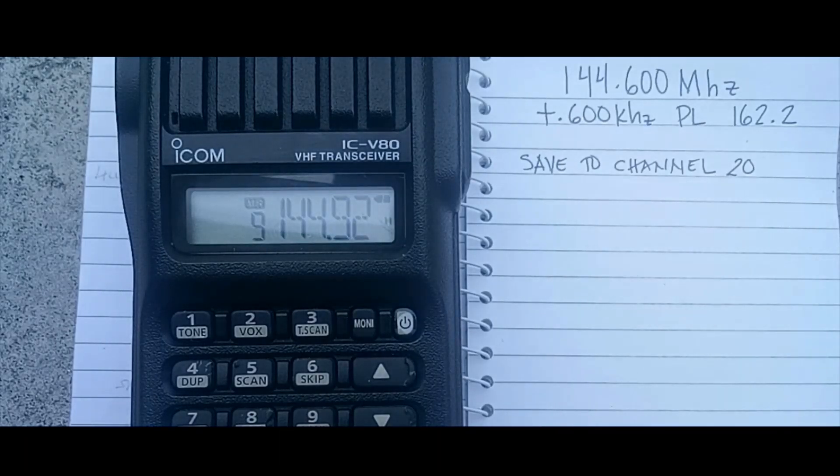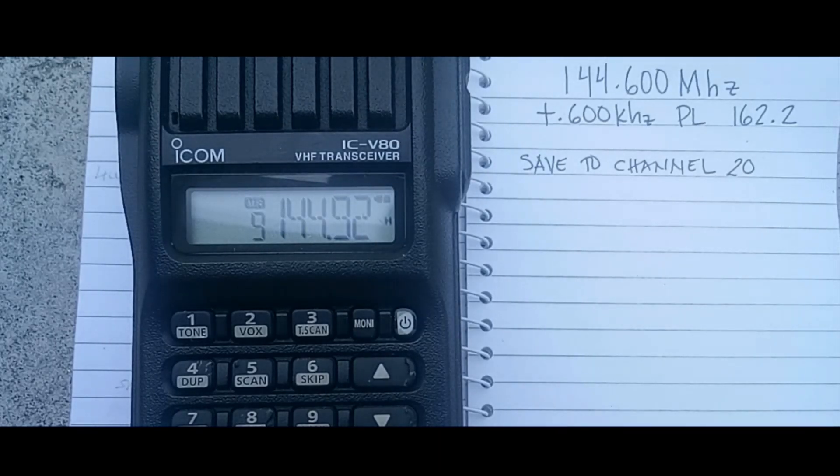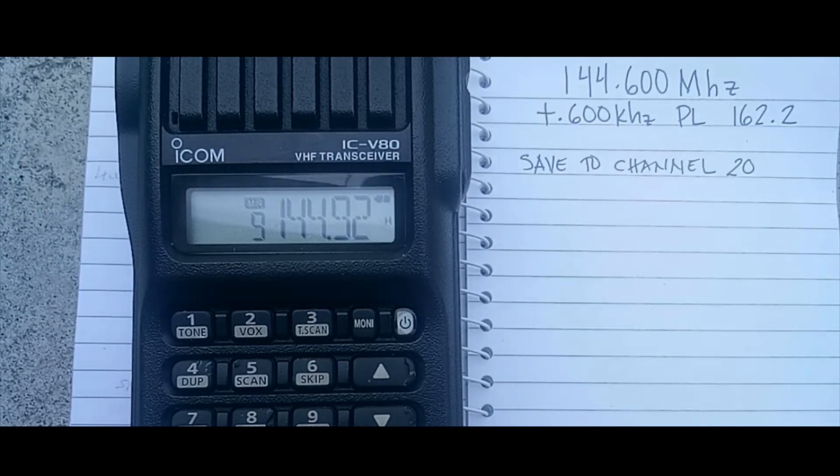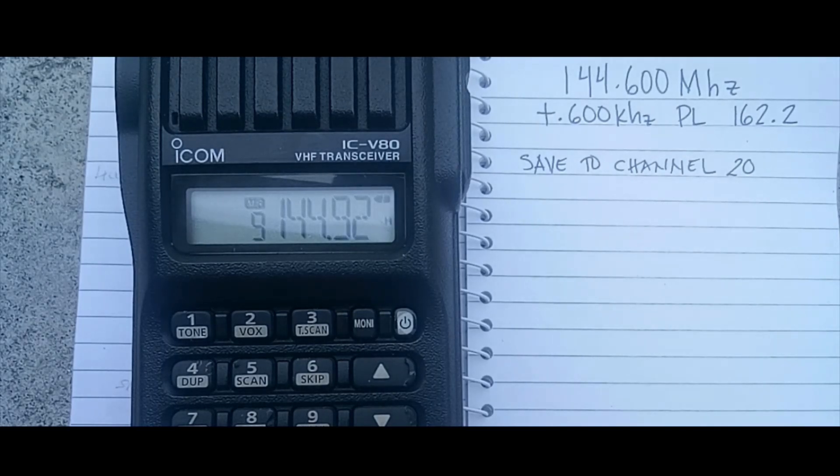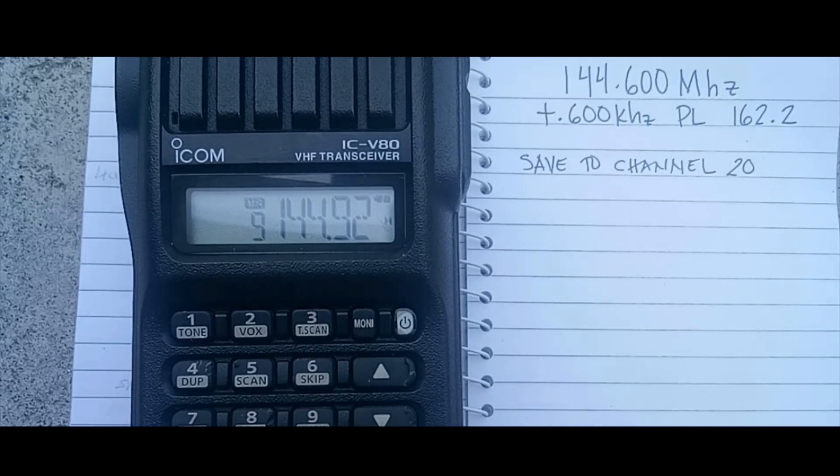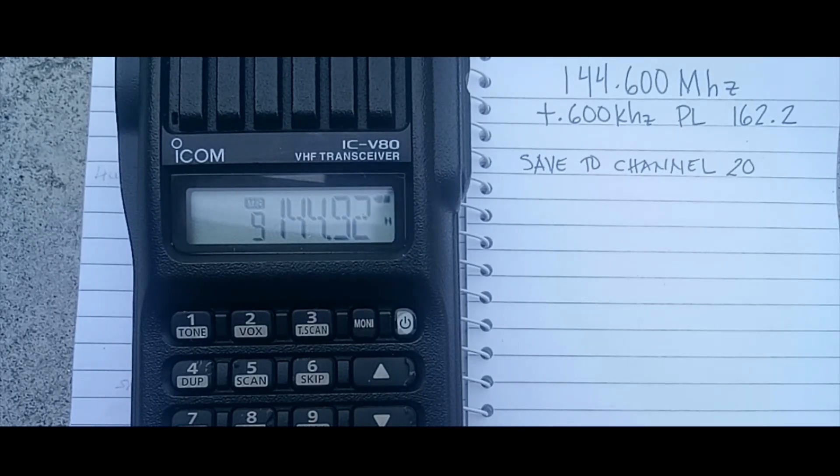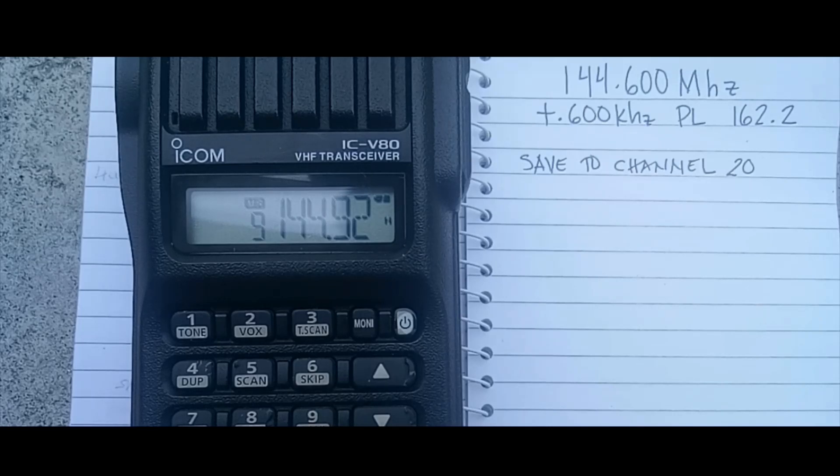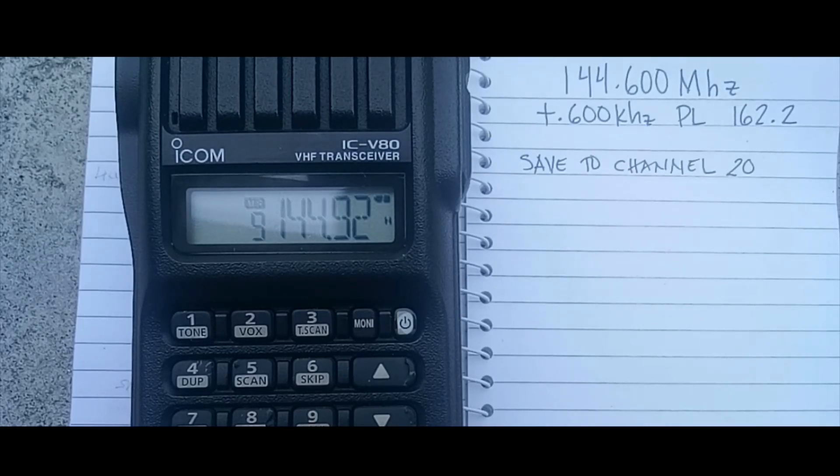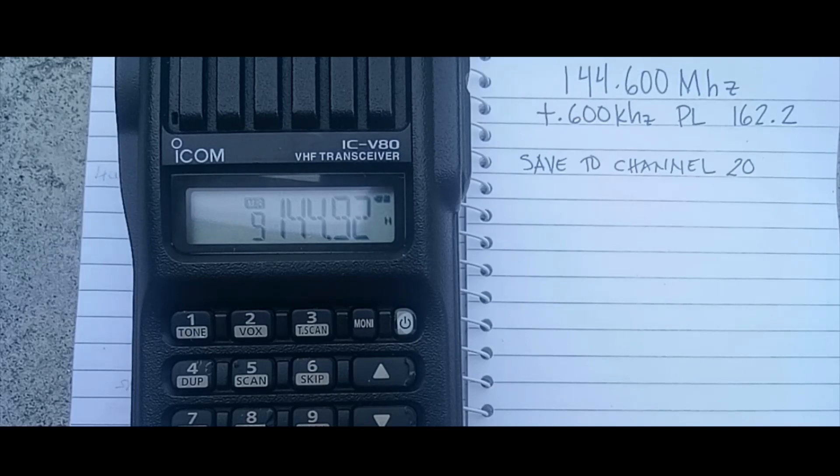Okay guys, welcome to my channel. Please like, comment and share, and also don't forget to subscribe. Now we will manually program our ICOM ICB-80.